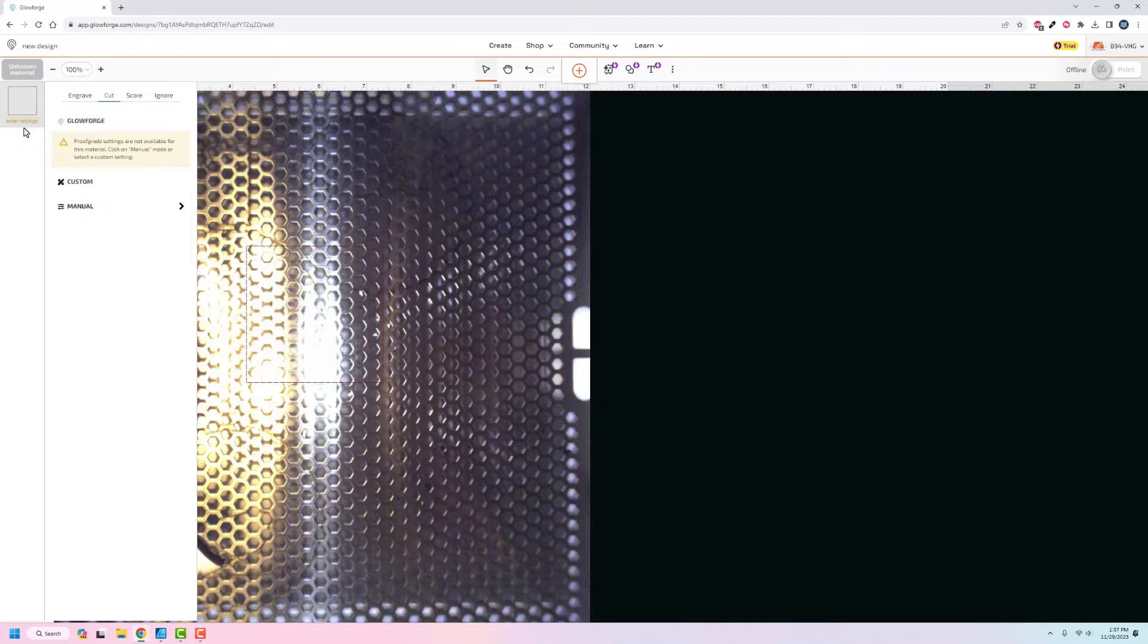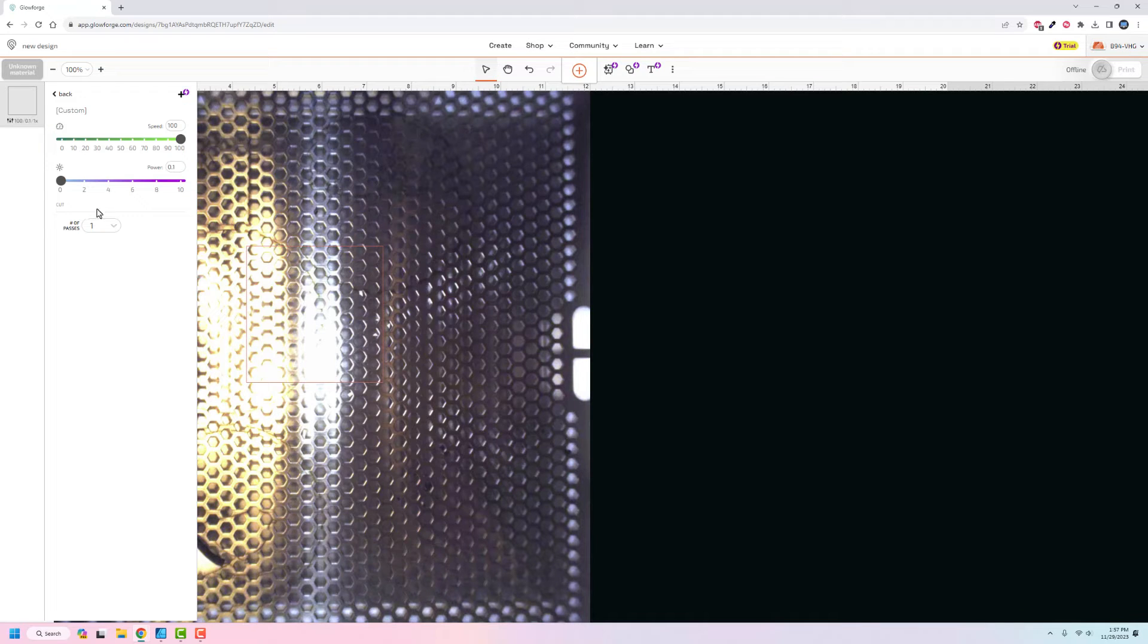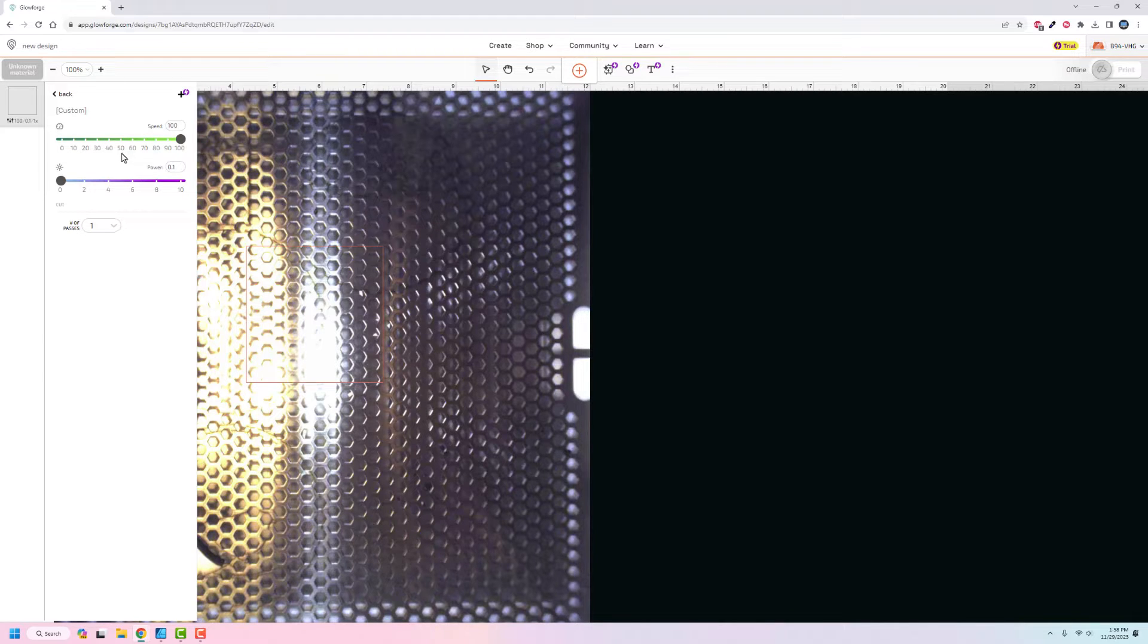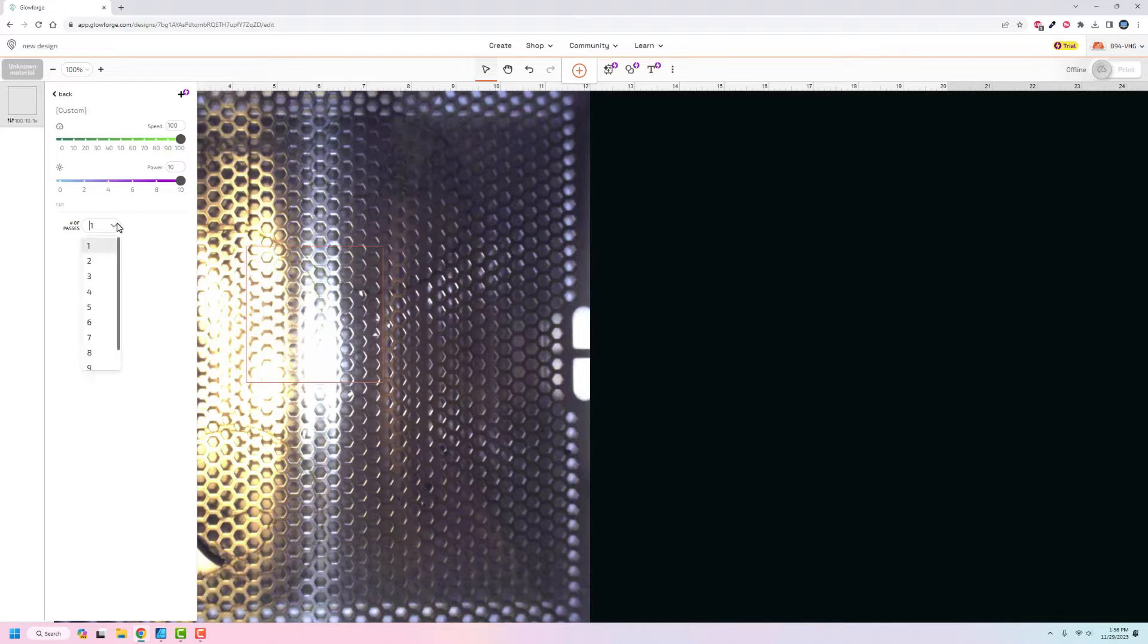Here it gives me the option of going in and setting up manual stuff where I can engrave, cut, score, or ignore. I'm going to go over to manual and you'll see that there are really three settings. We can set the speed from zero to a hundred, the actual power that the laser head is putting out from 0.01 power up to 10 power, which I assume is the full six watts, and then the number of passes that you want to do.